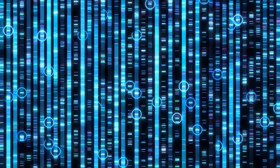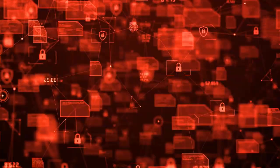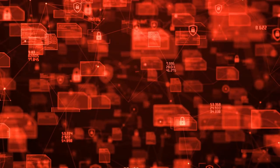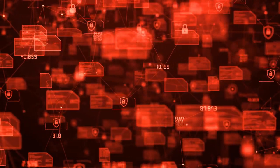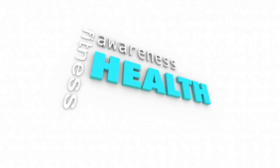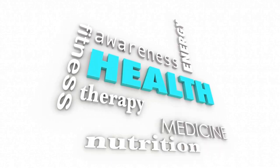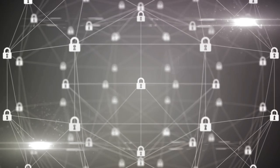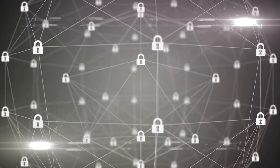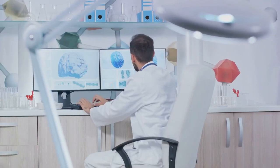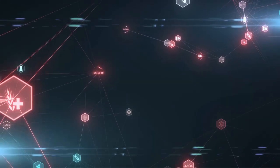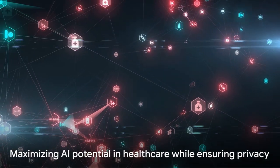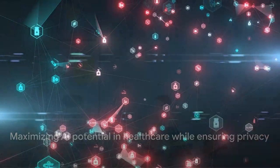However, with these advancements come new challenges. The use of AI in health and medicine raises serious questions about privacy and data security. After all, our health data is amongst the most personal and sensitive information about us. While AI can revolutionize healthcare, it is crucial to ensure the protection of personal health data. As we move towards this AI-driven future, we must strike a balance between innovation and privacy to harness the full potential of AI in healthcare.